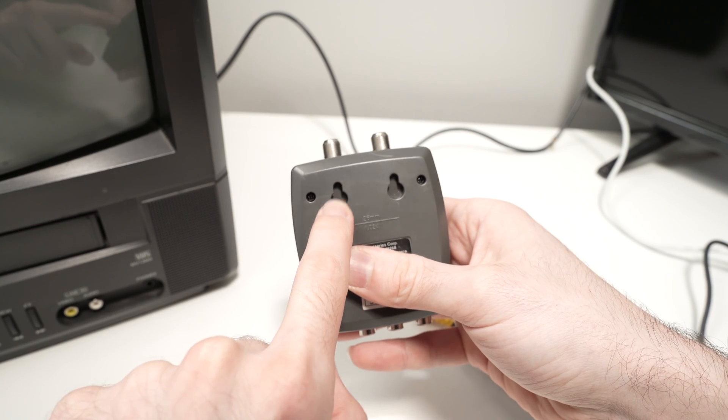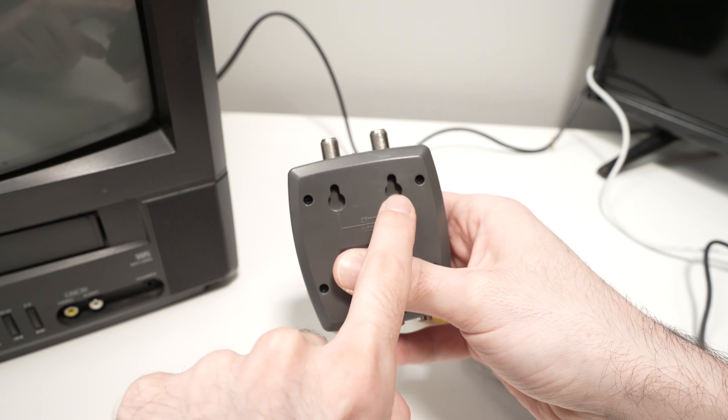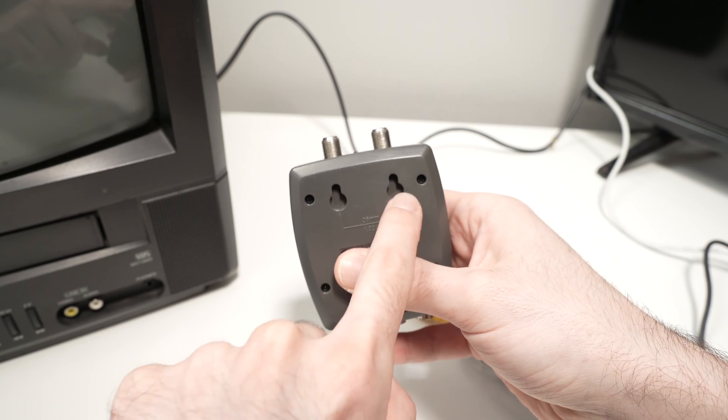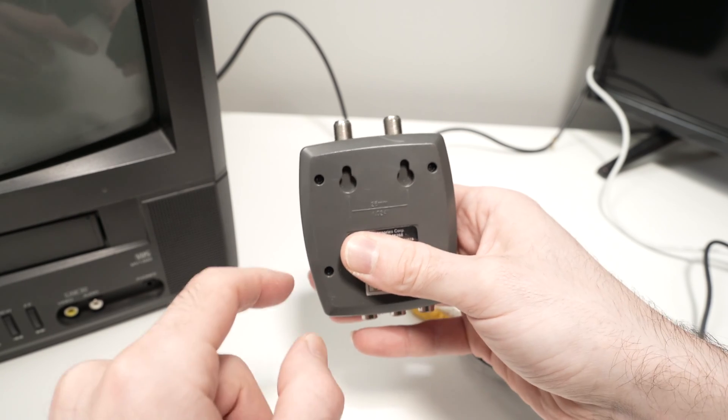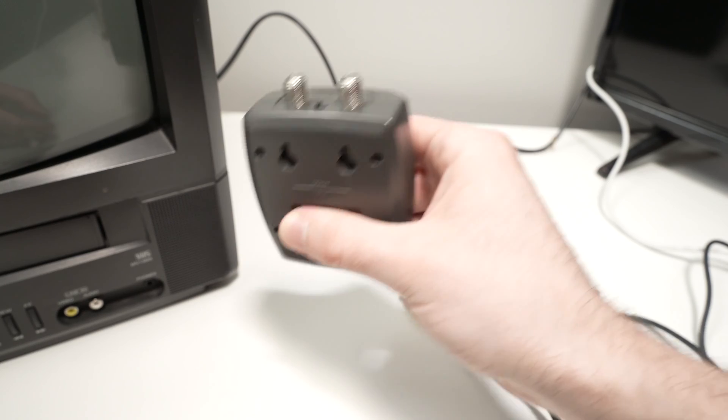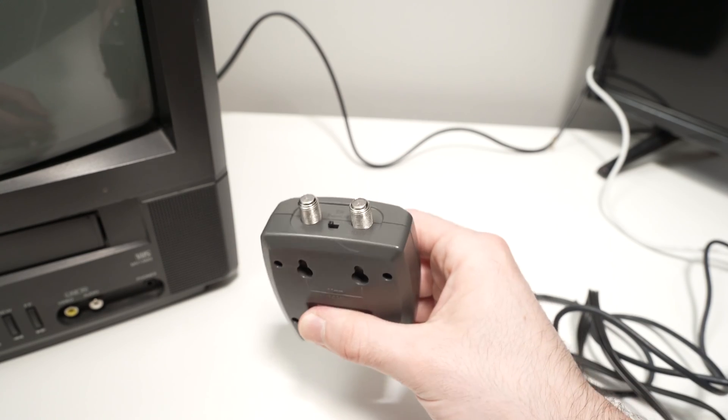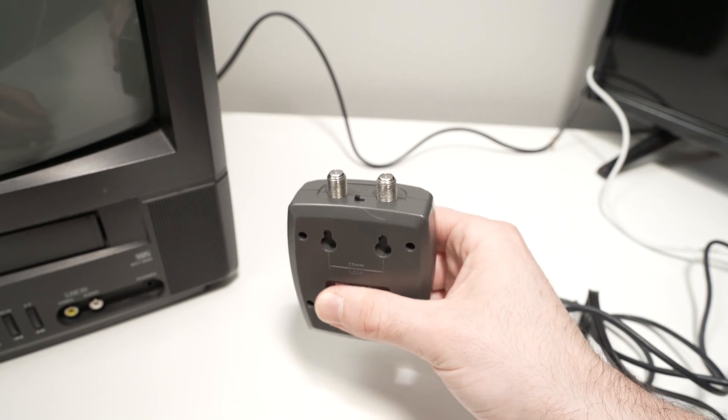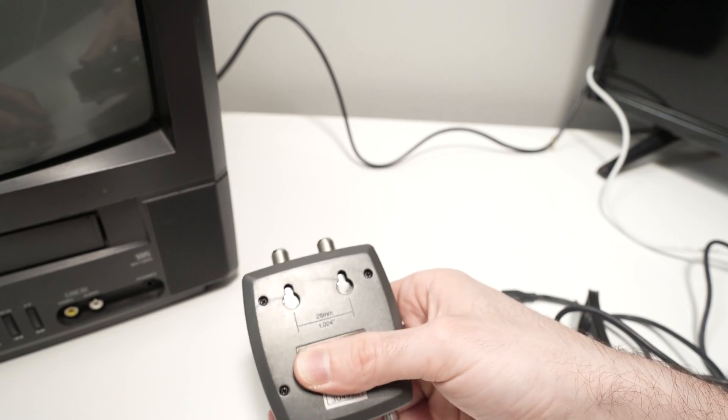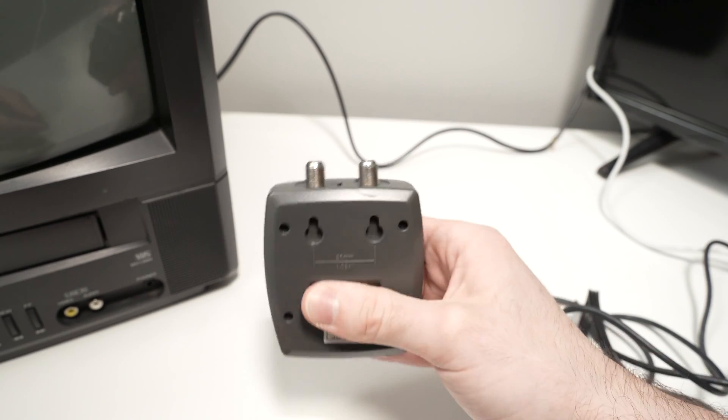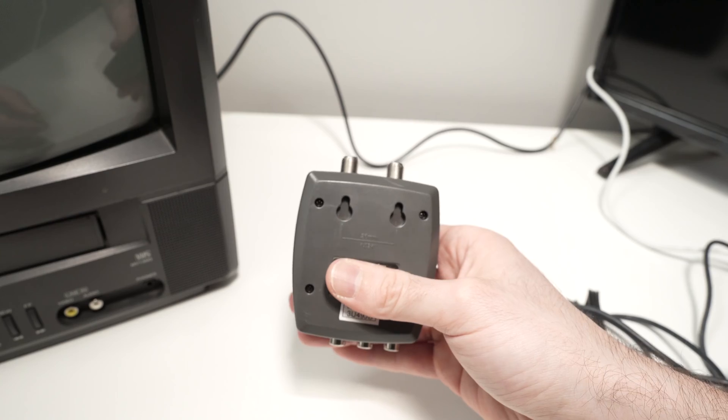If we flip it to the back, we see two mounting points in case you want to mount this on a wall or under a desk. You can attach it this way.